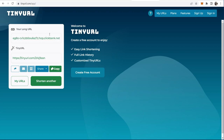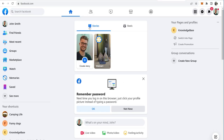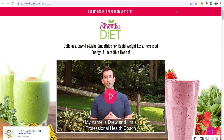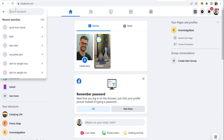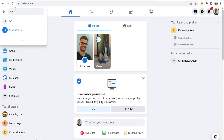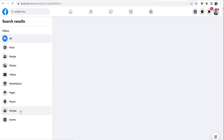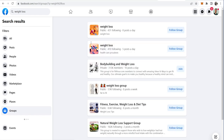Now here's the traffic source and how I would suggest beginners promote these Clickbank offers for free without a website. Believe it or not, we're going to use Facebook. Because we're promoting a diet about losing weight, I'm going to go to Facebook and search for 'weight loss', then go to 'Groups' to find a lot of groups about weight loss.